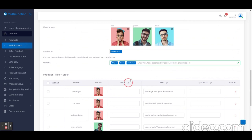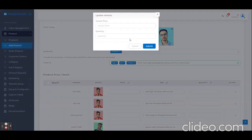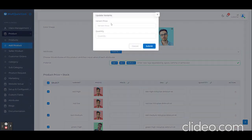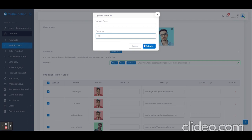Now I'm going to update the price. The variant price: 12 rupees and quantity at 22.